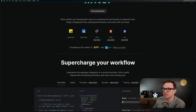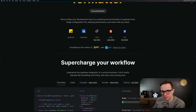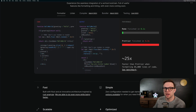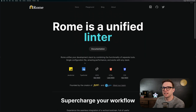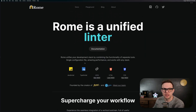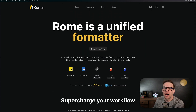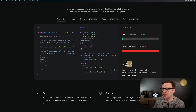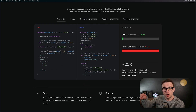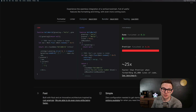Eventually it will also be a testing library for JSON, HTML, CSS, JavaScript, and TypeScript. From the creator of Babel, here is Roam — it's some new tooling for the web. It's supposedly quite a bit faster: 25 times faster. So give it a try.